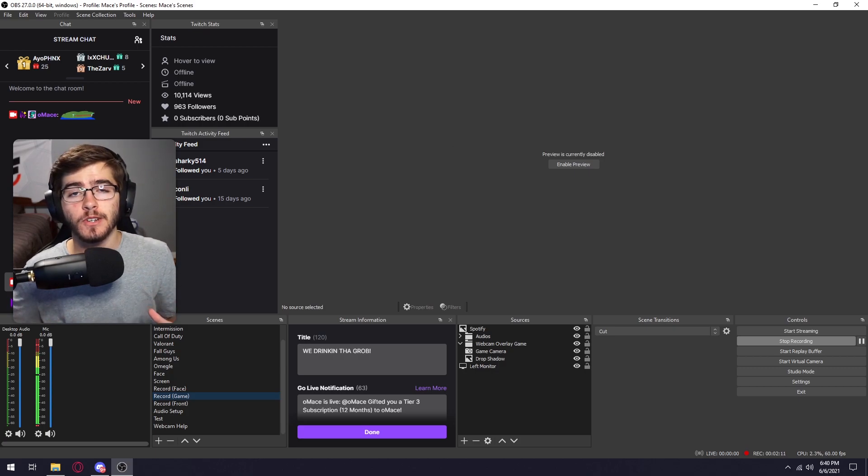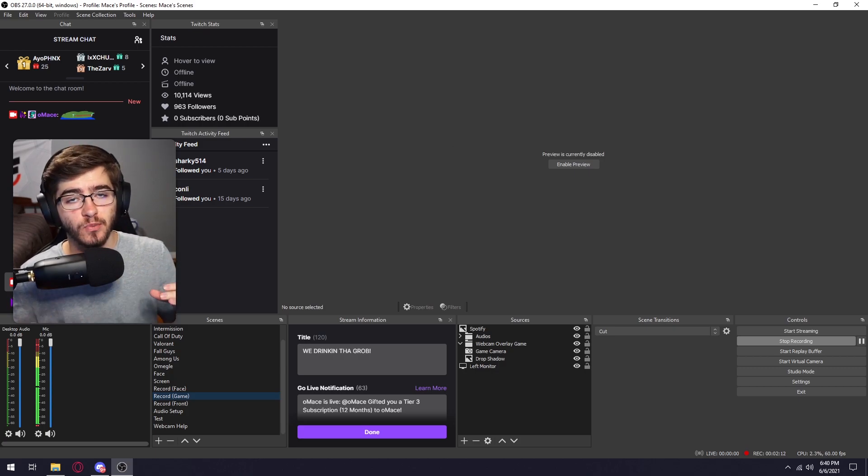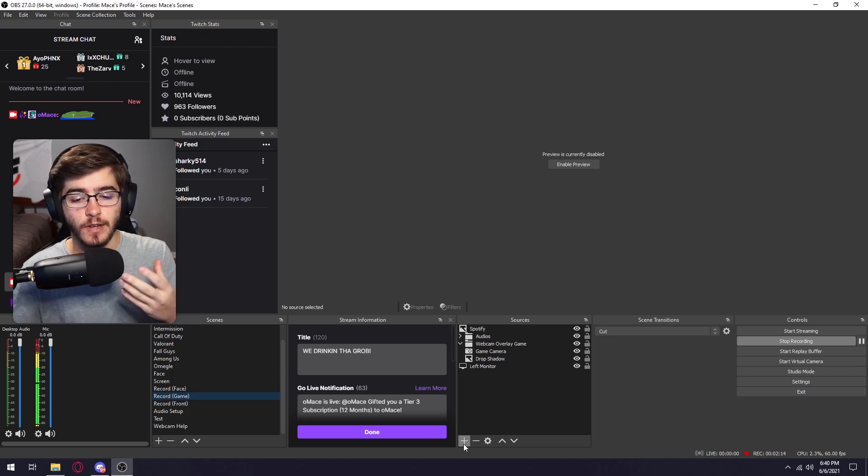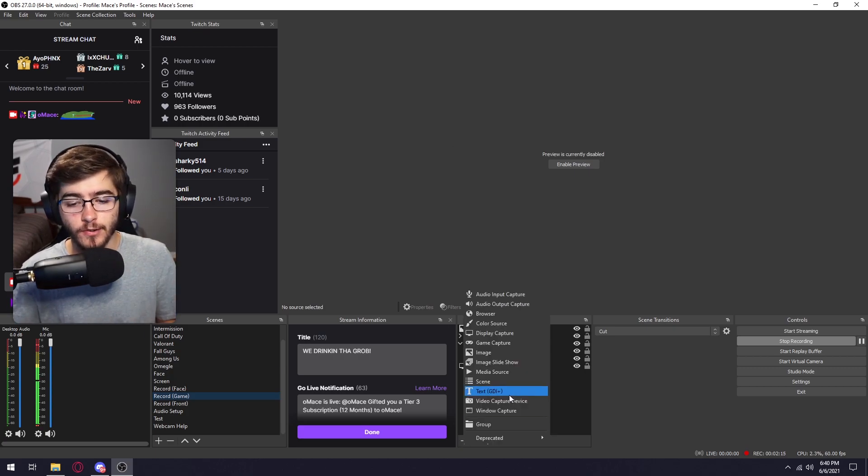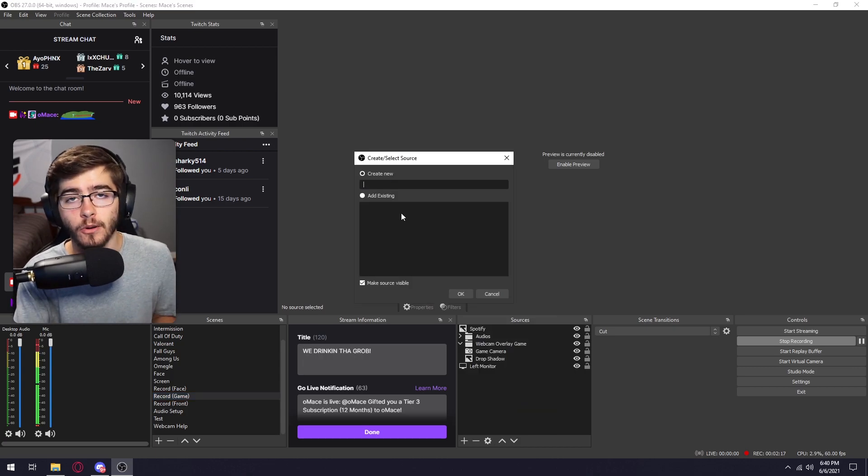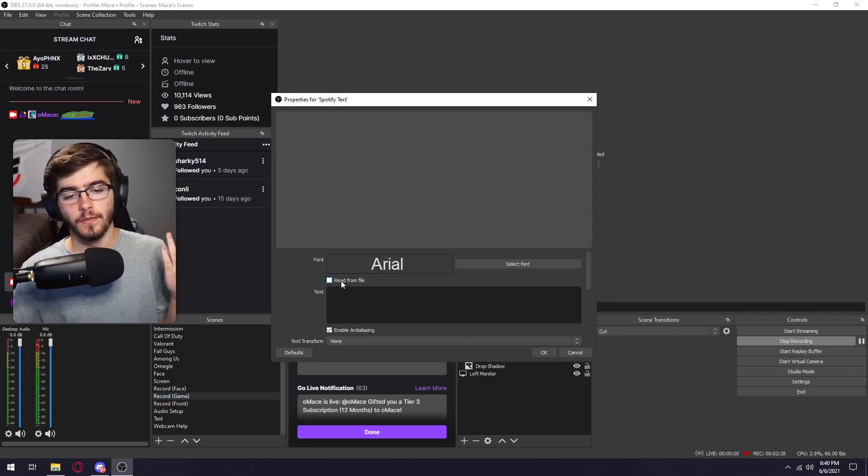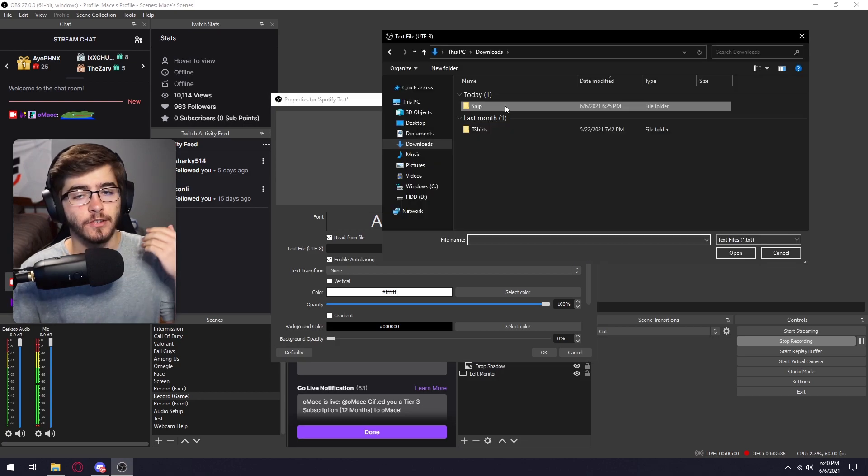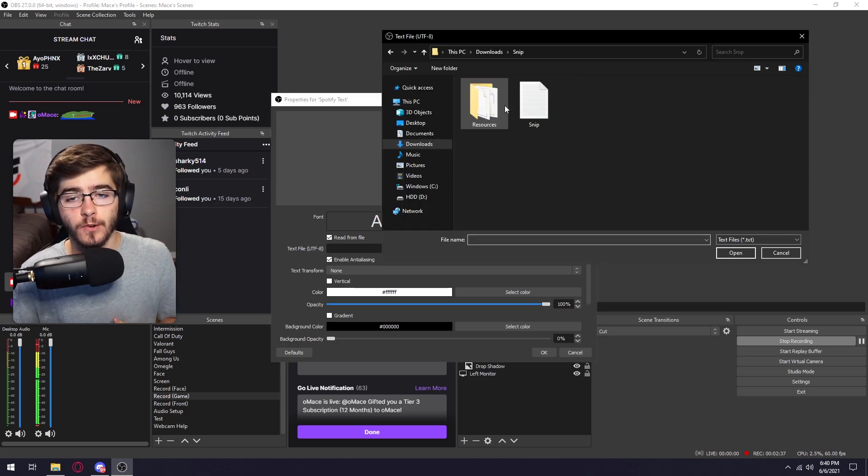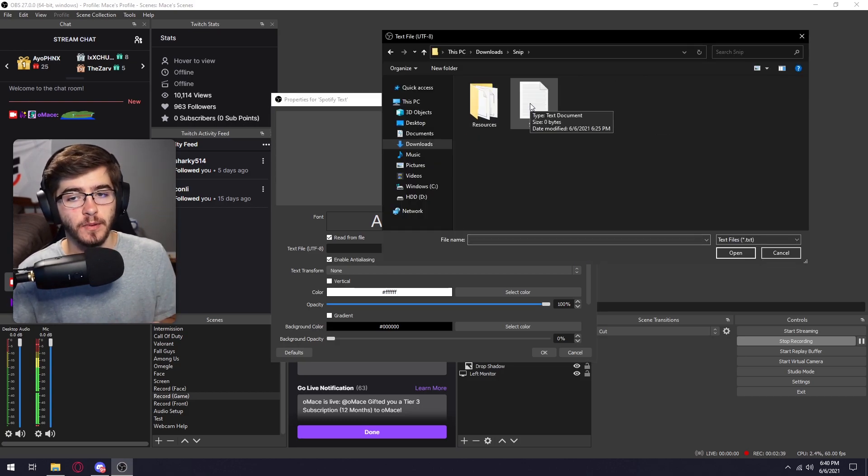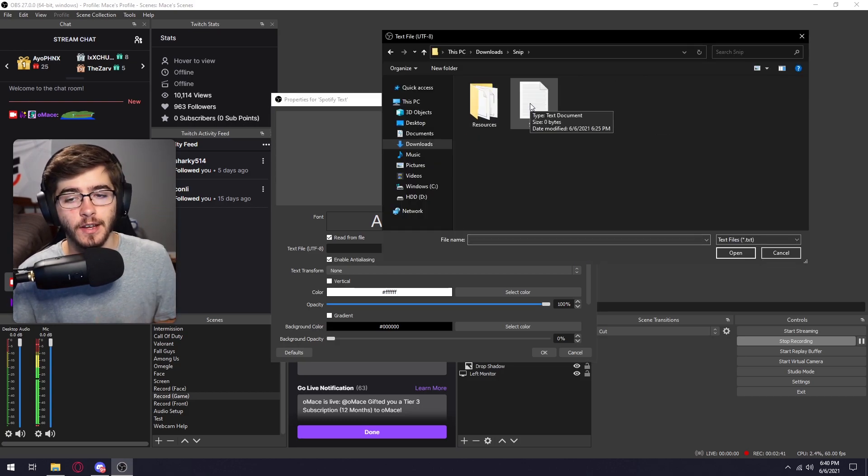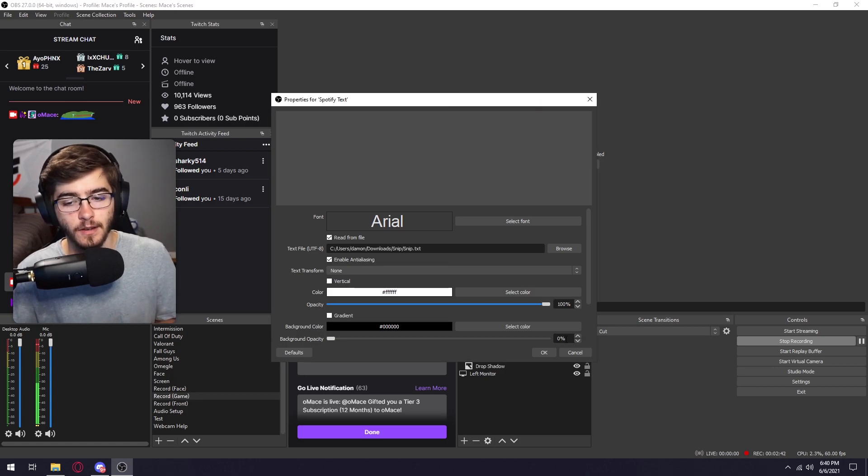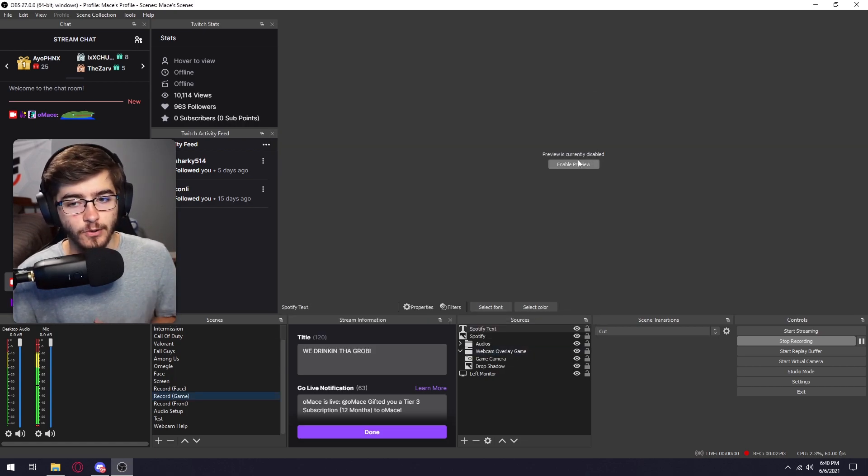The next thing you're going to want to do is add the text portion. So all you're going to do is go down to your sources, click on text. You can call it whatever you'd like. Then you're just going to click on read from file. Then you're just going to go in the snip folder and then where the snip text document is at, you're just going to double click on that and then just click okay.